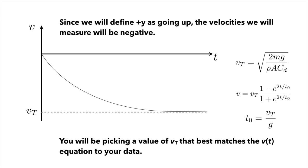In part two of the lab, you'll be picking a value of the terminal velocity that best matches your v versus t graph that you get from your data. So we'll actually be fitting this model to the data by adjusting our terminal velocity.